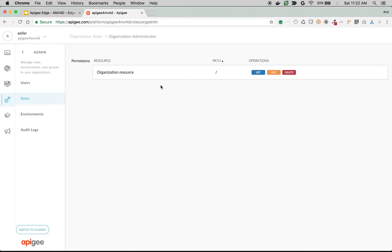Once you click on this particular role, you can see all the operations you can perform. As you can see, the org administrator has access to everything after the slash. In Apigee, every feature you see is actually an API, and you can control access to that feature by adding it to the user role. Since it is a slash, you get access to everything including get, put, and delete.